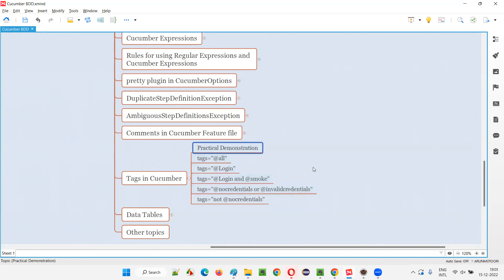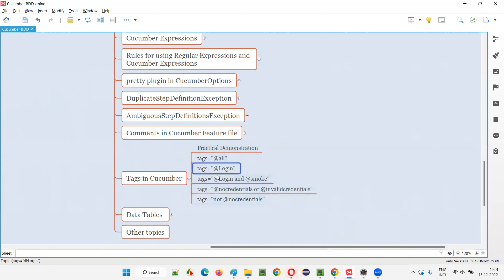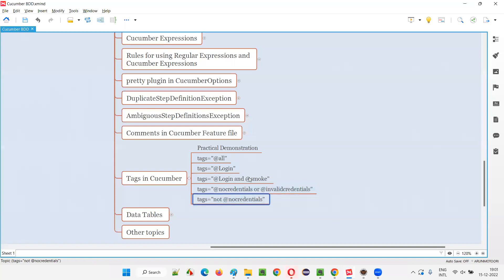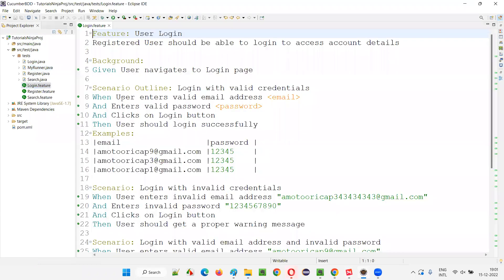Let me quickly switch to the Eclipse IDE where I am going to explain and practically demonstrate all these examples. These are the things I am going to cover in this session, one by one. So let me open the feature files first — the login.feature file.